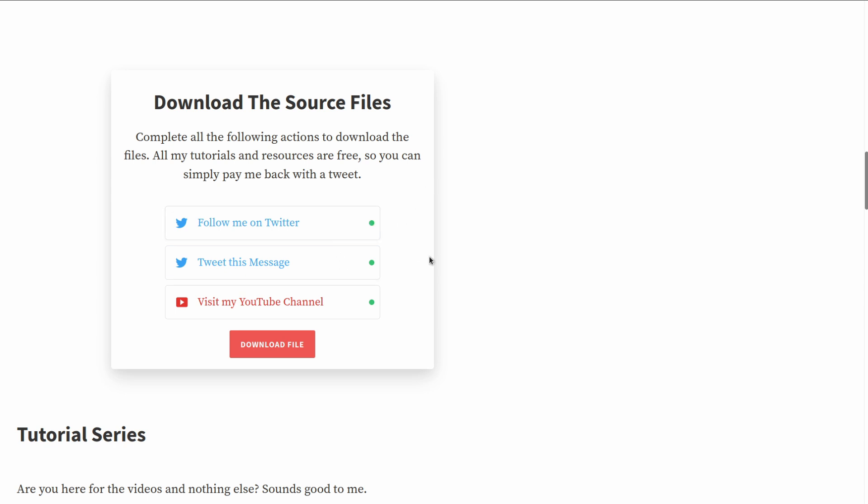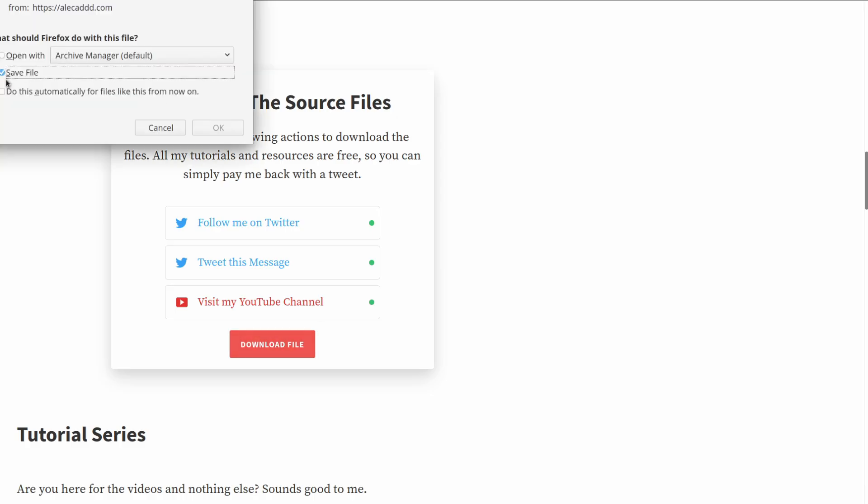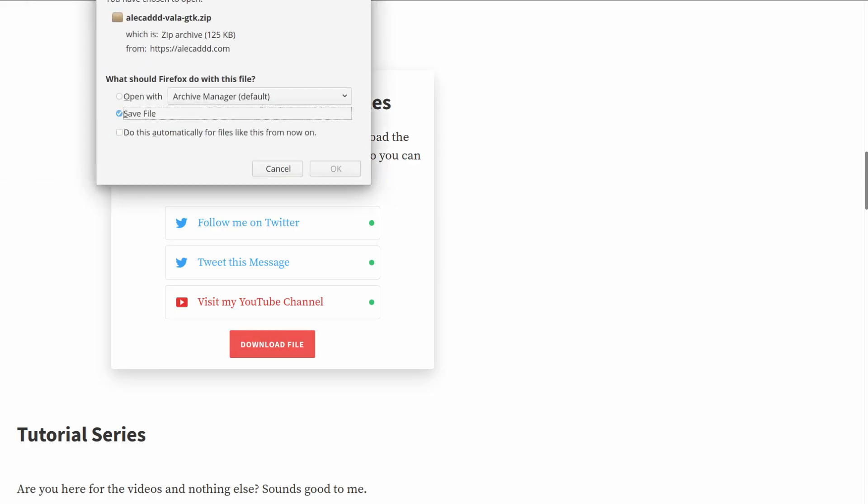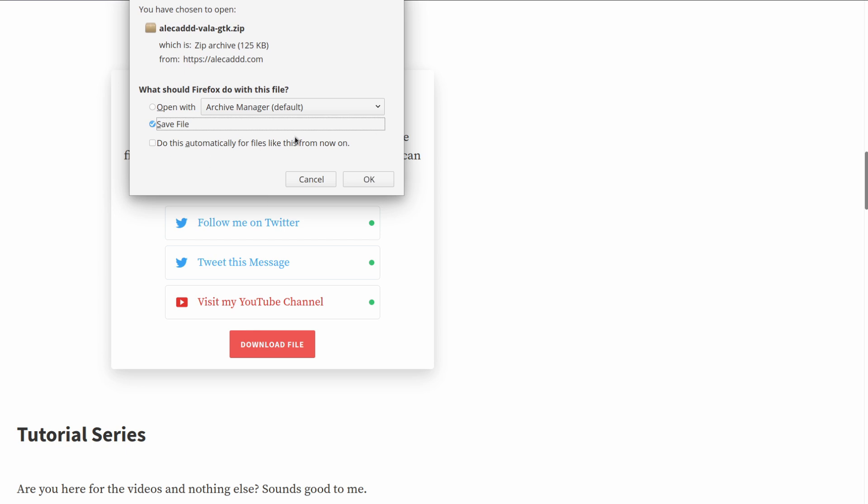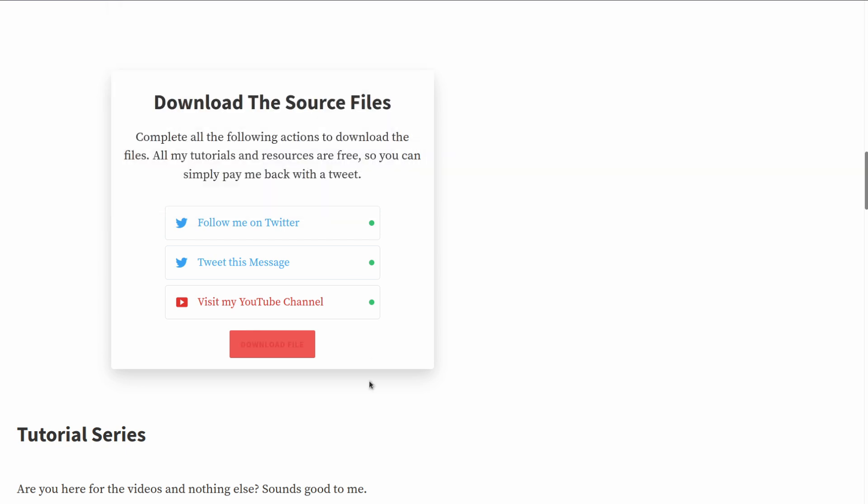And you see now we have this download file button that appeared that before it wasn't there, and then you can download whatever file you want to do it. Or in the case of a reward or a giveaway, you can ask the user to add your email.